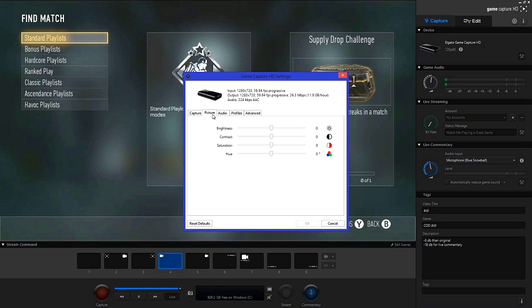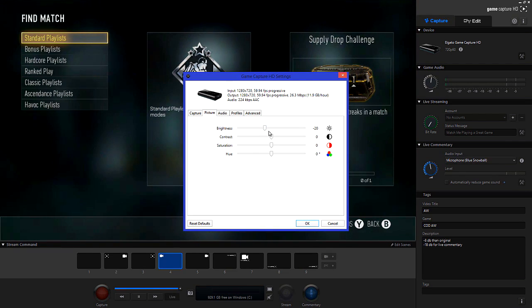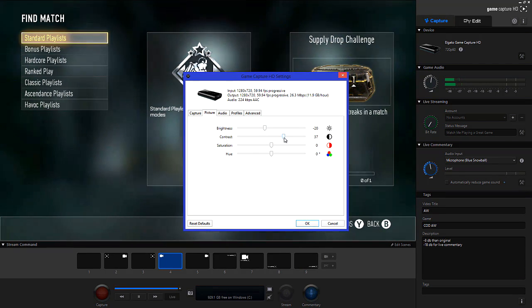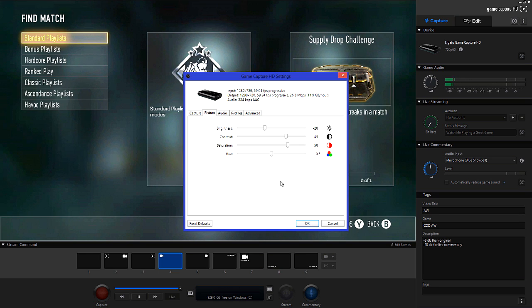Overall just make sure that these values are set to 0 and that you colour correct in post production or editing. If you're uploading straight to YouTube and you don't have access to colour correction, set the brightness to minus 20, the contrast to 45, saturation to 50 and leave hue at 0. But only use these settings if you don't have access to a software like Sony Vegas.